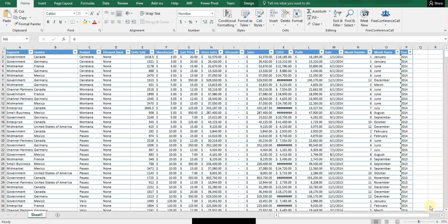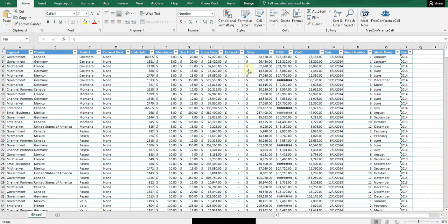So as you can see here, I have a spreadsheet that has columns A through P, typical financial information. In this case, it's units sold by segment, country, product, various columns that you can see.